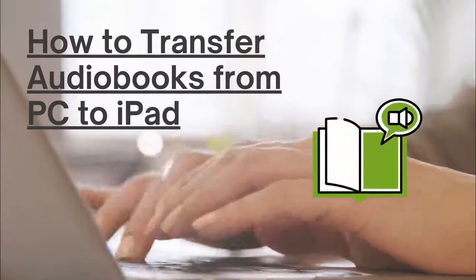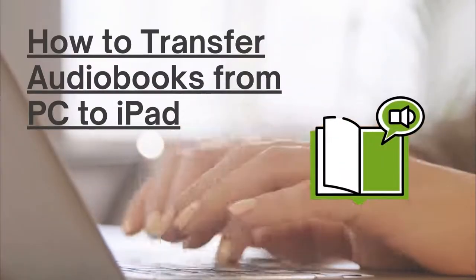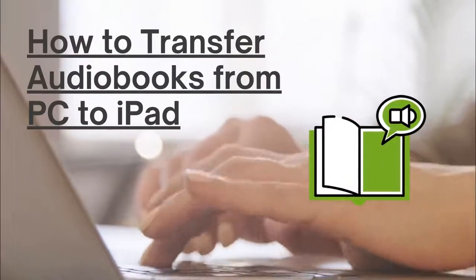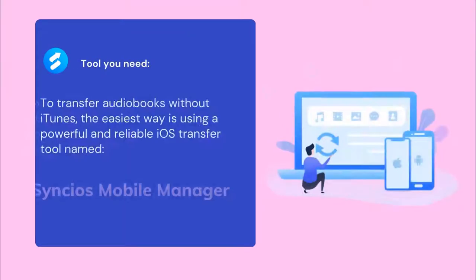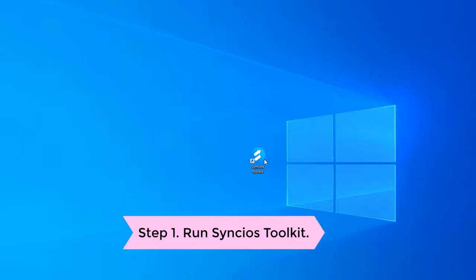We'll talk about how to transfer audiobooks from PC to iPad without iTunes. The easiest way to perform it is using a powerful iOS transfer tool named Syncios Mobile Manager.